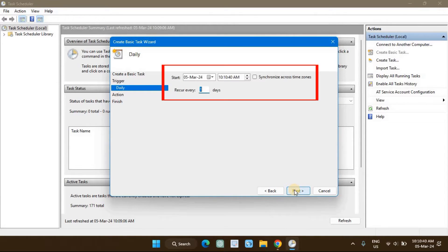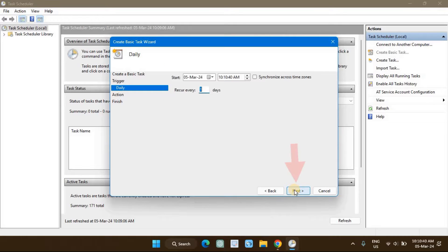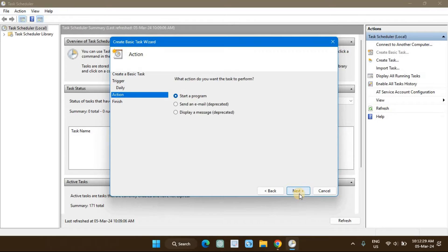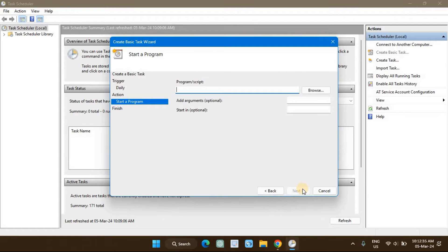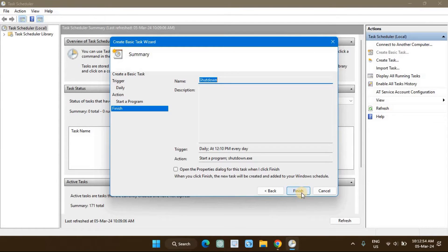Next, set the start date and time for the recurring shutdown and click Next. In the Action tab, select Start a program and click Next. Type shutdown.exe in the program or script field and click Next. Review the changes and click Finish to create and add the new task to your Windows Schedule.